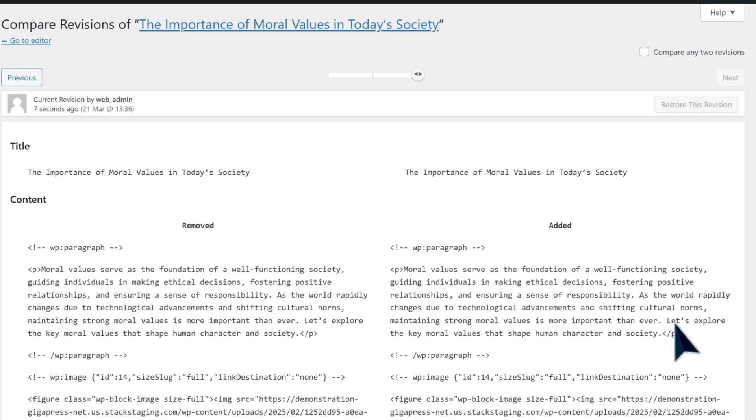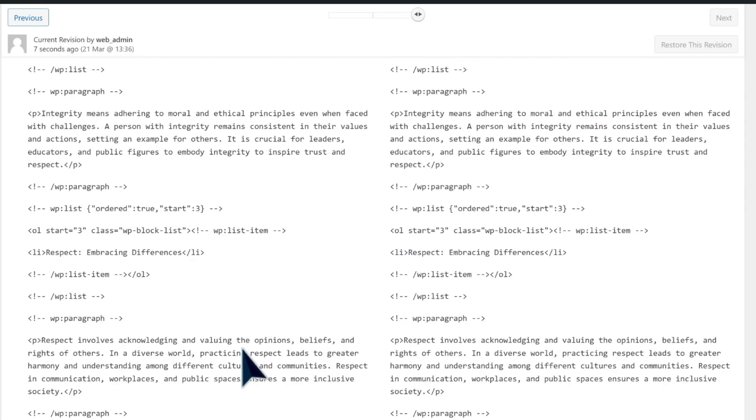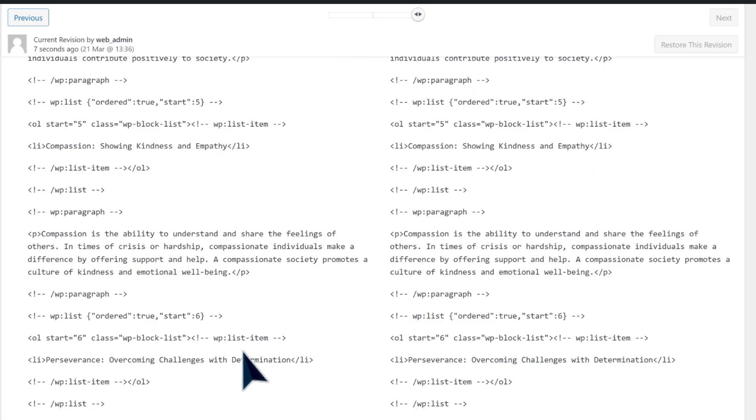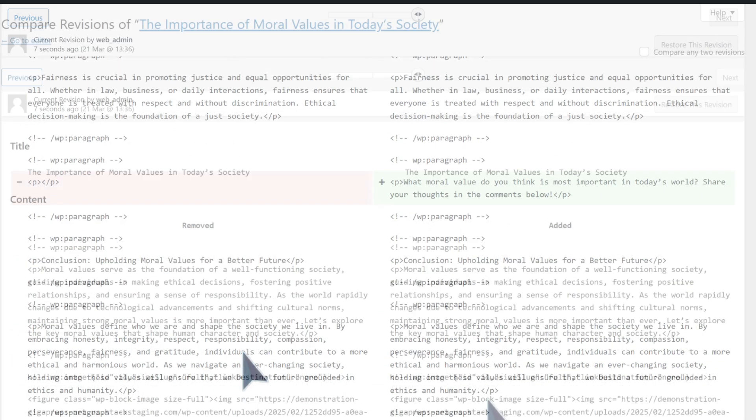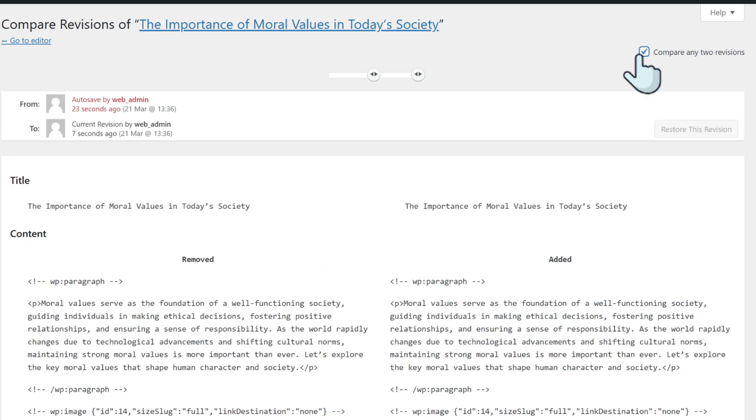WordPress will then take you to the main revision interface. Here you'll see two revisions - removed and added. Any deleted content on the left is highlighted in red. Now if you look at the upper right corner, you'll find an option to compare any two revisions. By default, you'll see the latest revision, but by checking this box you can select and compare any two revisions you want.